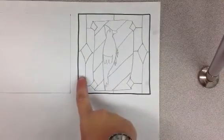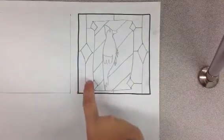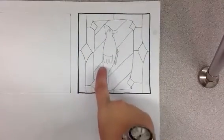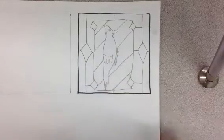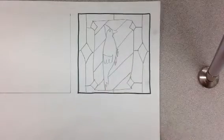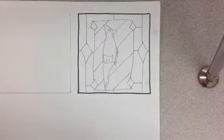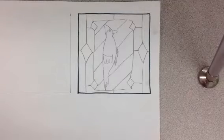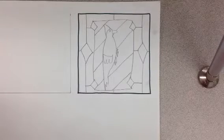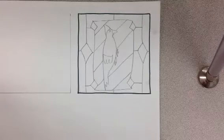So now we have lots of shapes that we can start filling in with lots of different colors, and I want you to use a lot of colors because that's what makes a stained glass window pretty, is when you have a lot of colors and a lot of shapes.